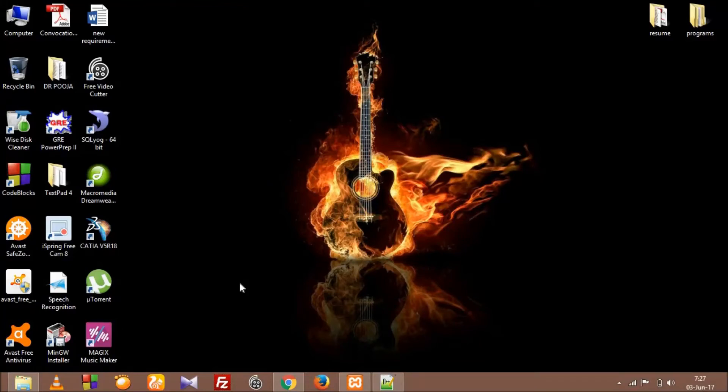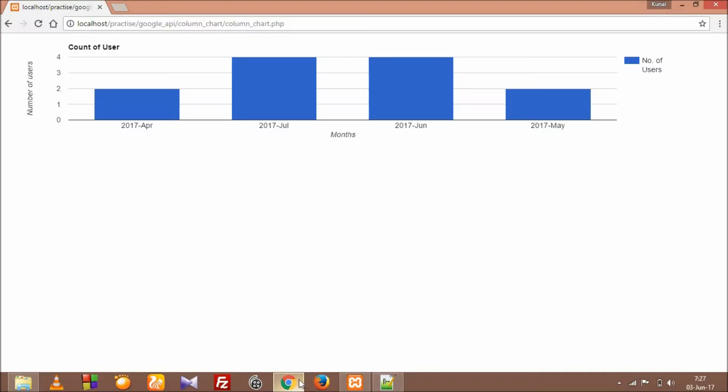What's up guys, this is Kunal. This is our third tutorial on Google Charts. In the last tutorial we made a column chart but we forgot about the responsive nature of the column chart.